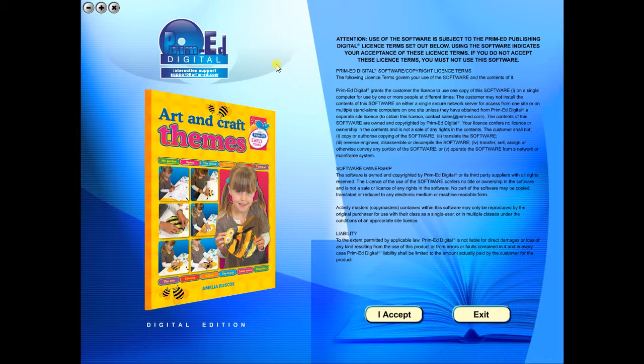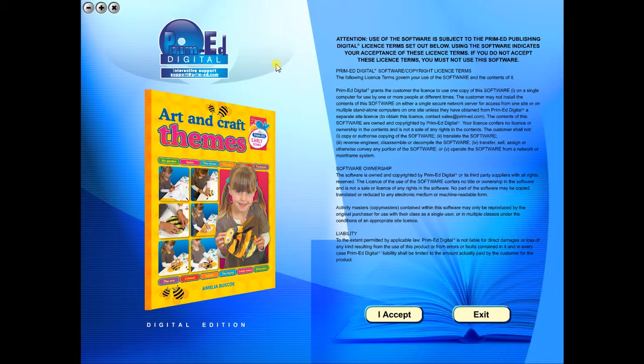Welcome to the demonstration video of a Prime Ed eBook. A Prime Ed eBook is a digital version of a copy master with a whole host of additional features which will be explained in this video.